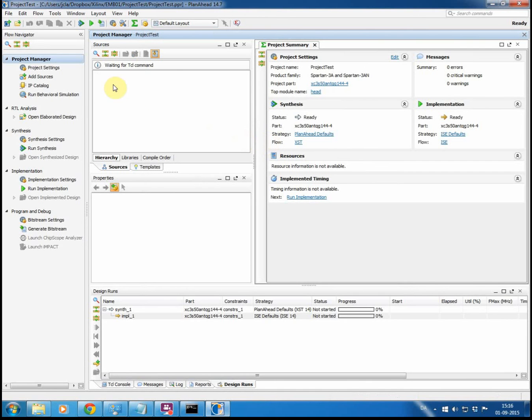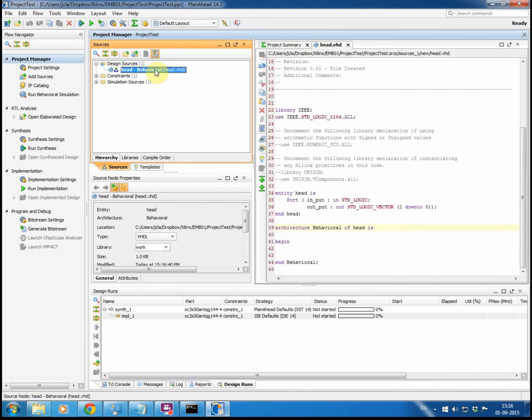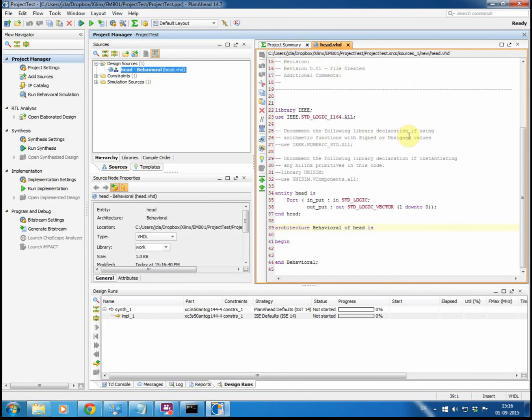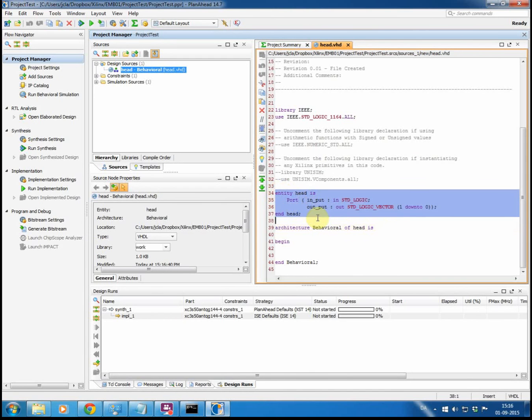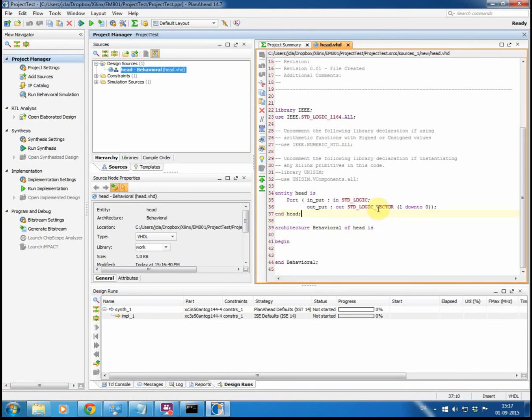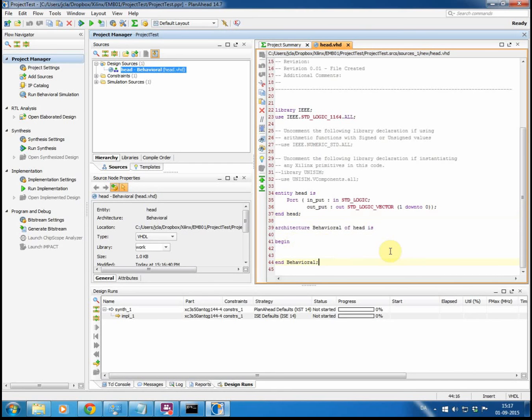So what we now have is we have our head VHD file here. Double clicking on it, it will open over here, and you can see we have our entity, we have our port defined with input as a standard logic and our output as a standard logic vector, one down to zero. And then down here you will be adding all of your logic, the functionality of the design.